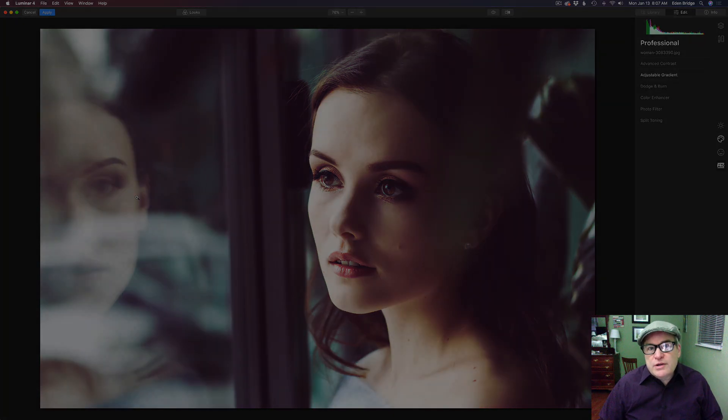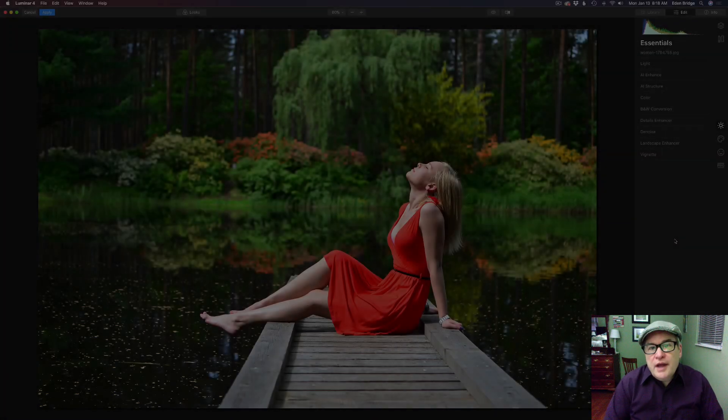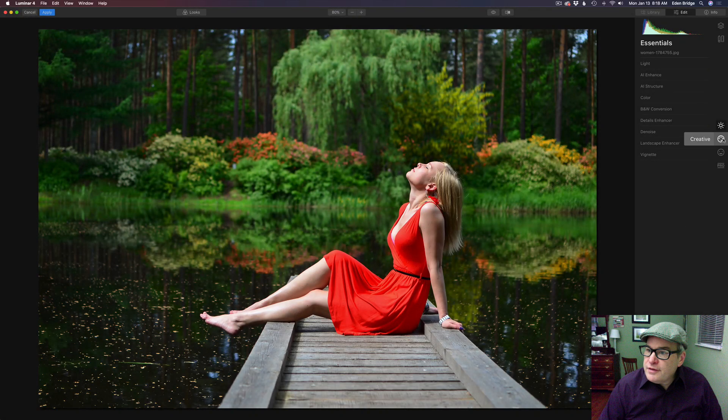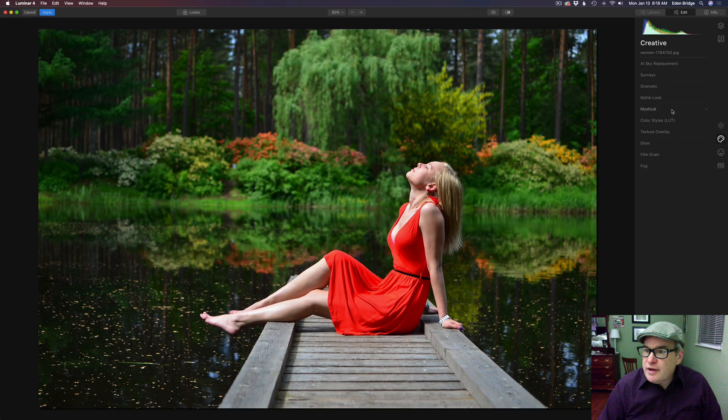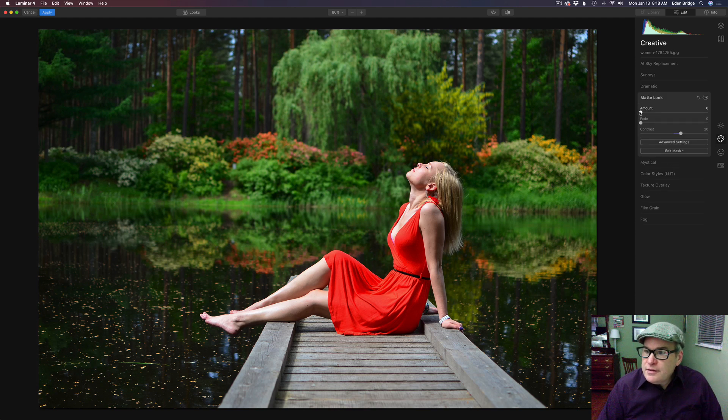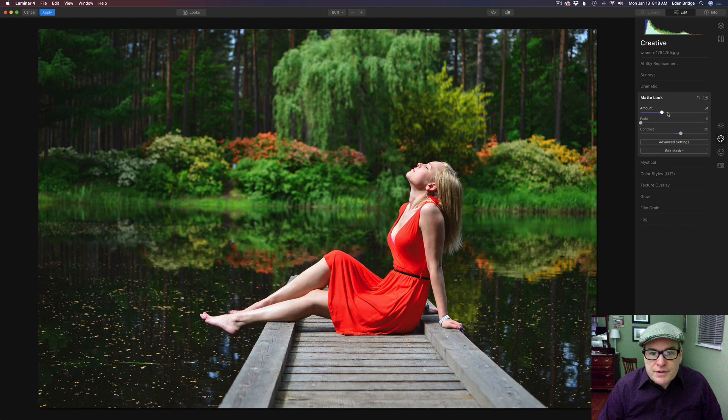Let's work on one more image. Okay we have one more image here. So let's work on this one here. Let's come back to creative and let's go to the matte look. Take our amount. Let's start to pull this up.